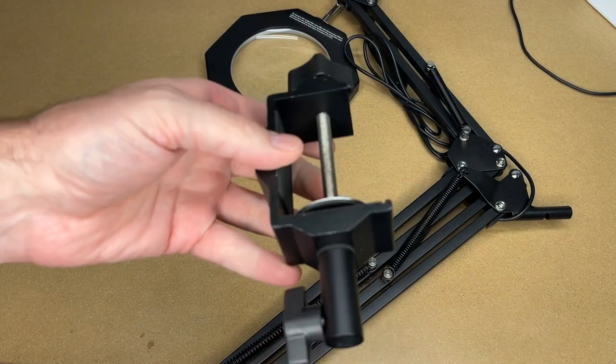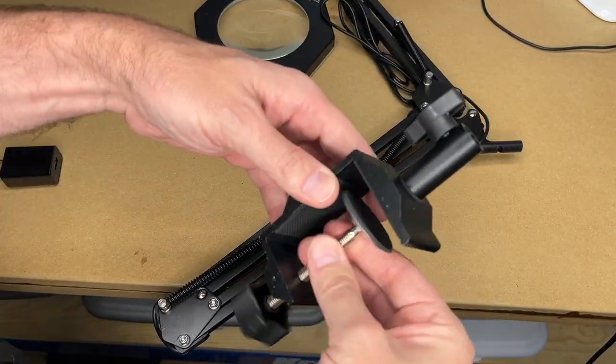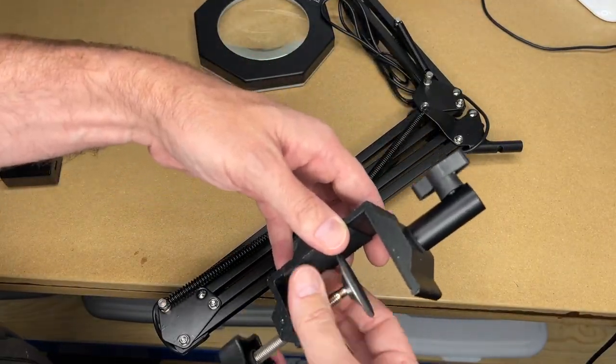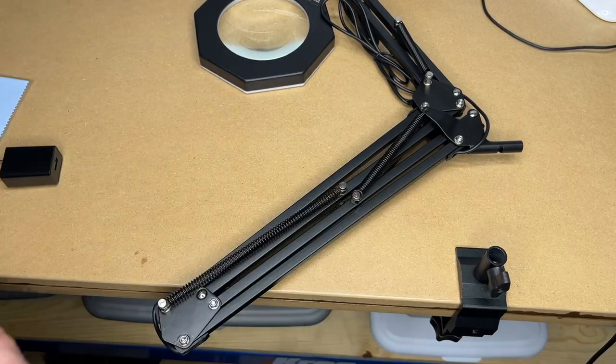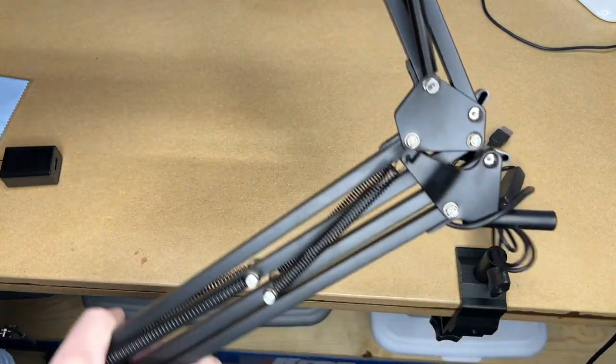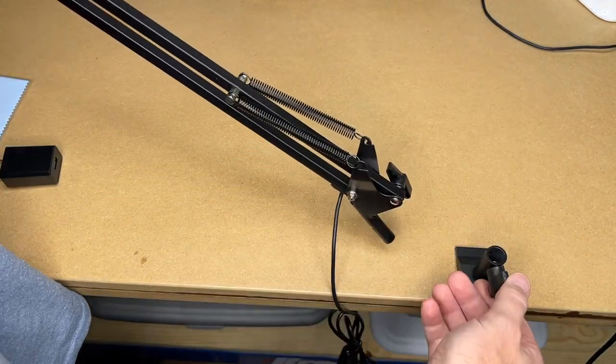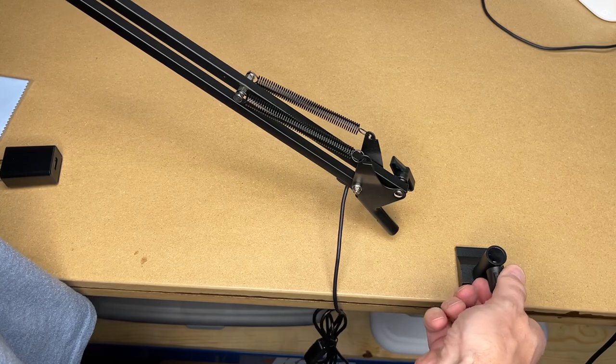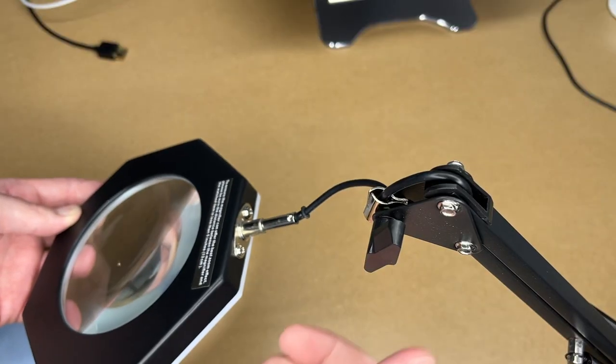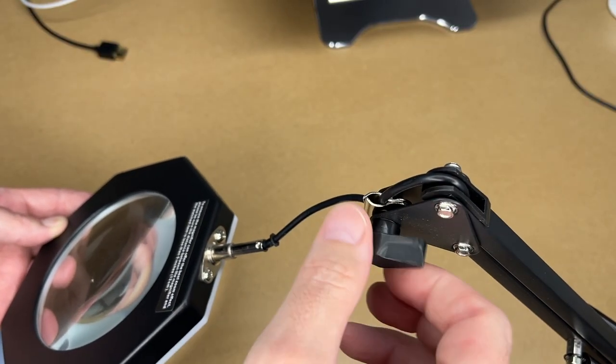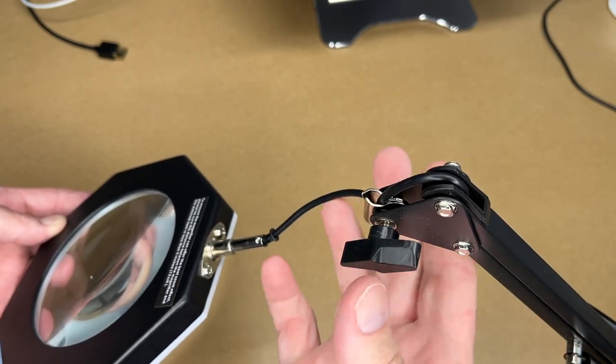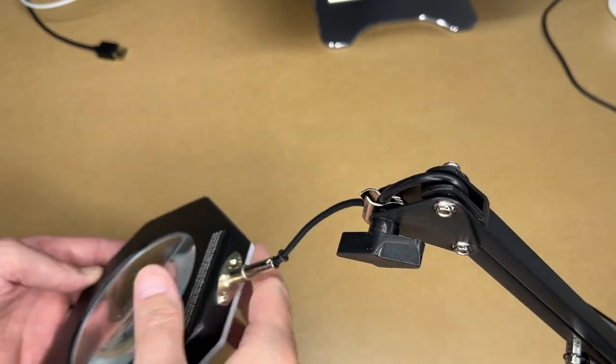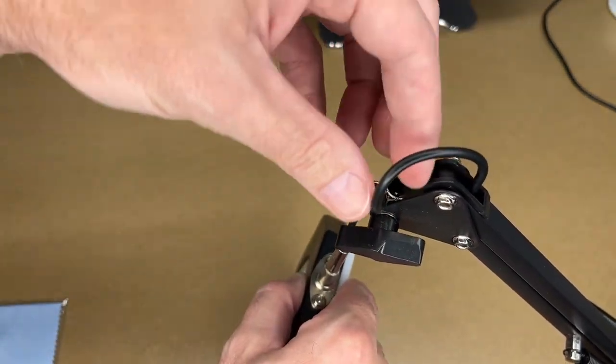I'll clamp this to the side of my table here. I'm supporting this with my other hand and I'll place this in here. I'll unscrew this a little bit. Let's focus in on this. I'll open this up and feed this wire through.